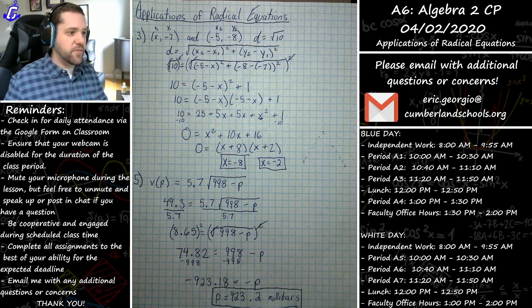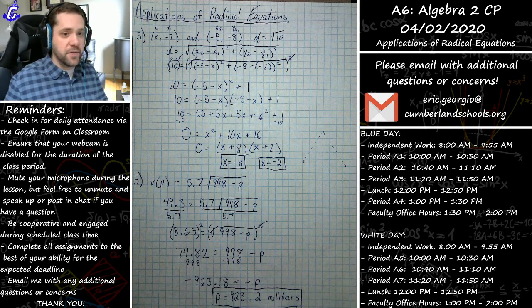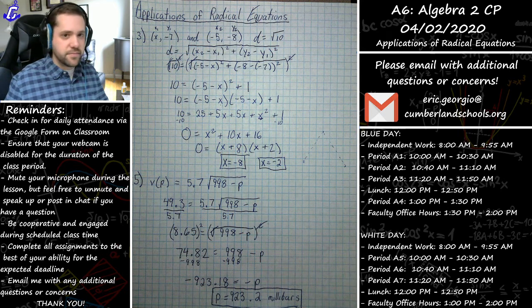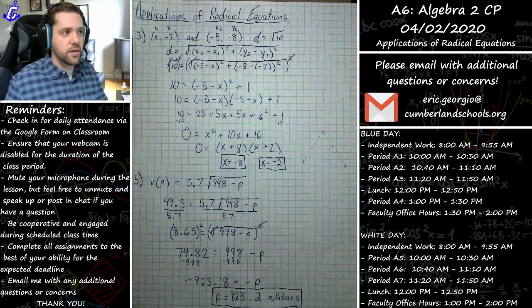Maddie has a question about number four. She wants to know about the answer format.